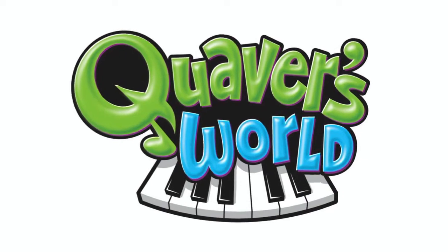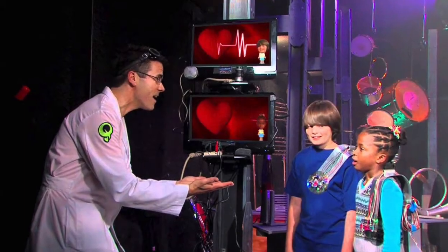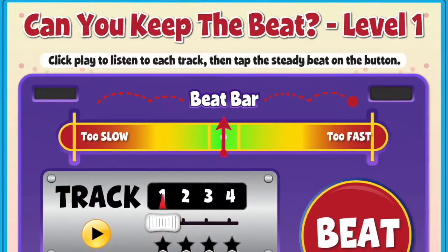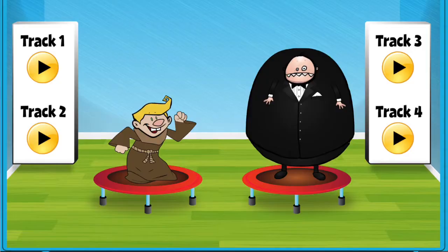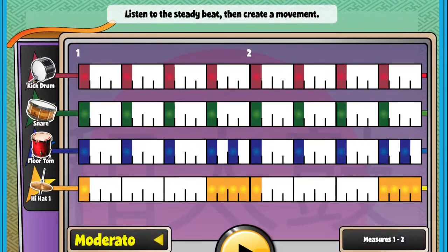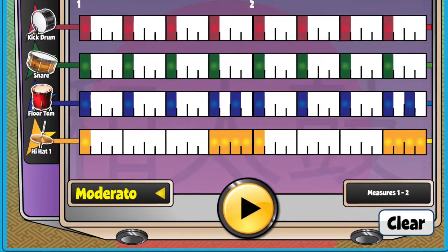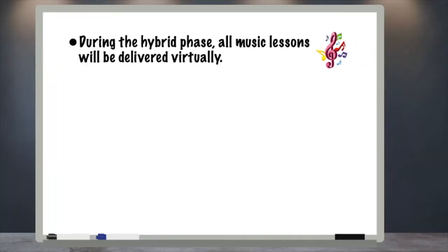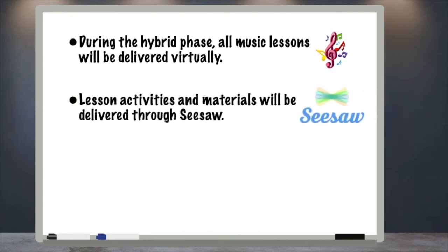During the remote phase of school, music is going to look and function a lot differently, just like your other classes. Let's go over how to access your music class and all of the different activities included. New this year, our district purchased a subscription to Quaver's World of Music for every student at the elementary school. Inside Quaver's World is a variety of interactive games, applications, and videos that will make learning music fun and accessible during the hybrid phase of our school year. All lessons will be delivered virtually, and lesson activities and materials will be delivered through Seesaw.